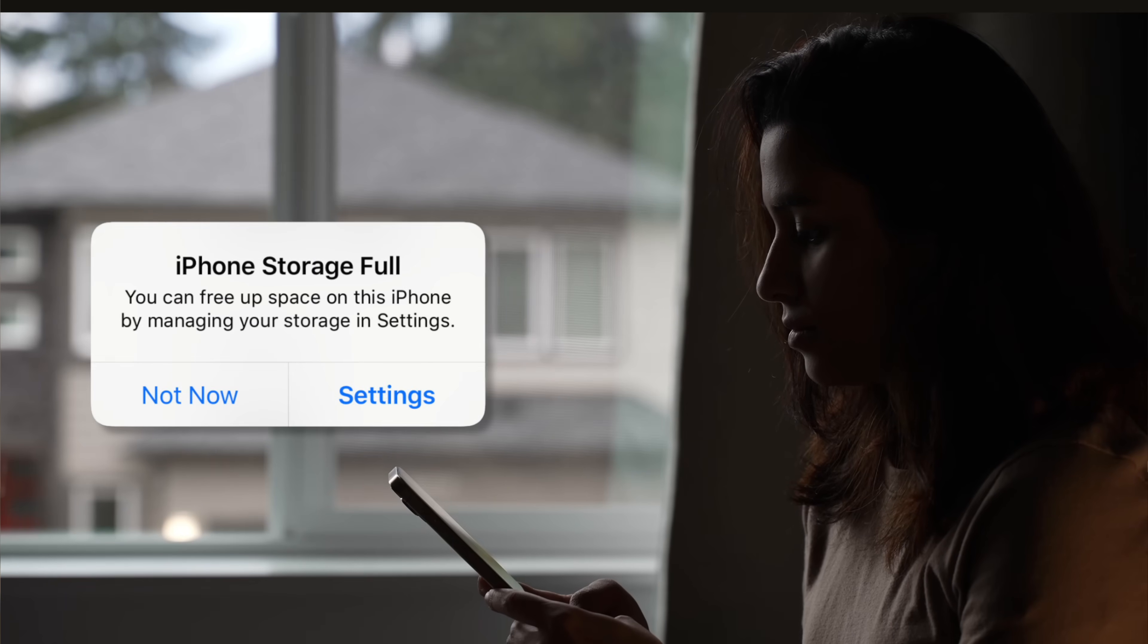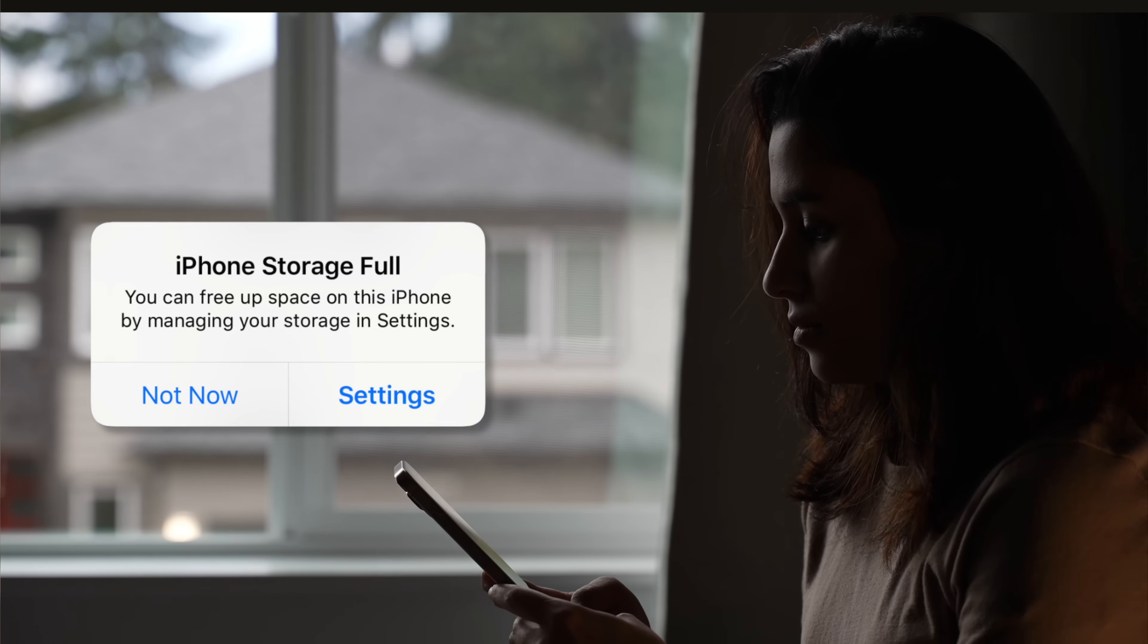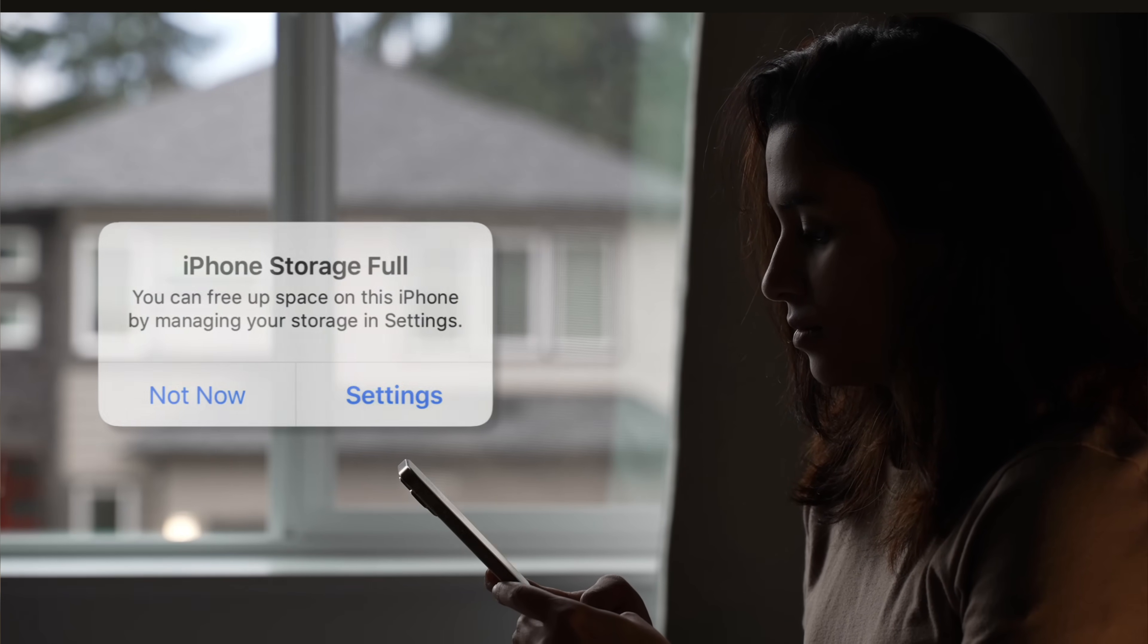If your iPhone keeps screaming storage almost full at the worst possible time, don't worry. I'm going to show you exactly what's eating up your space and how to free up some gigabytes in just a few minutes without losing your photos or deleting apps that you love.